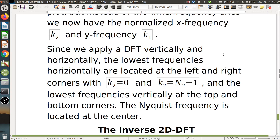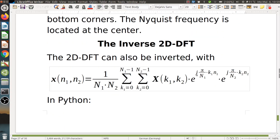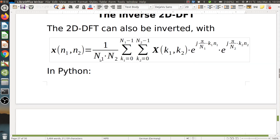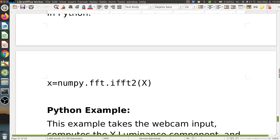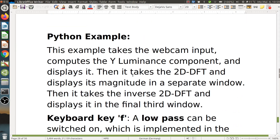We also have the inverse 2D DFT, which is almost like the forward 2D DFT except for a plus sign in the exponents of E and the frequency-domain image with complex numbers inside the sums. The sum index goes over frequency indices k1 and k2. In Python, we have numpy.fft.ifft2(X) — again very convenient.